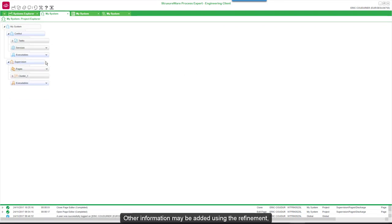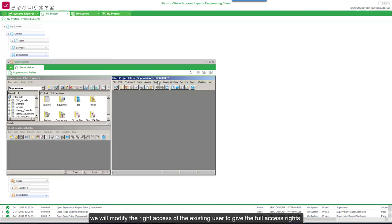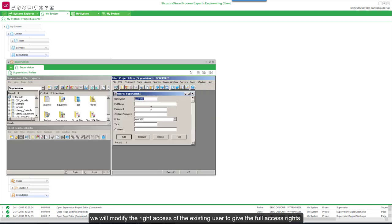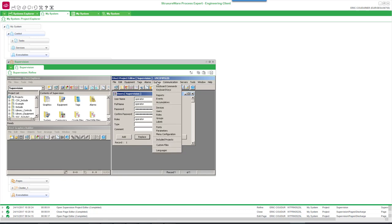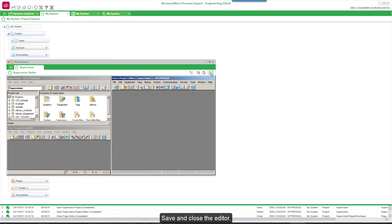Other information may be added using the refinement. We will modify the write access of the existing user to give full access rights. In the row, we define the privileges from 1 to 5, corresponding to full rights. Save and close the editor.